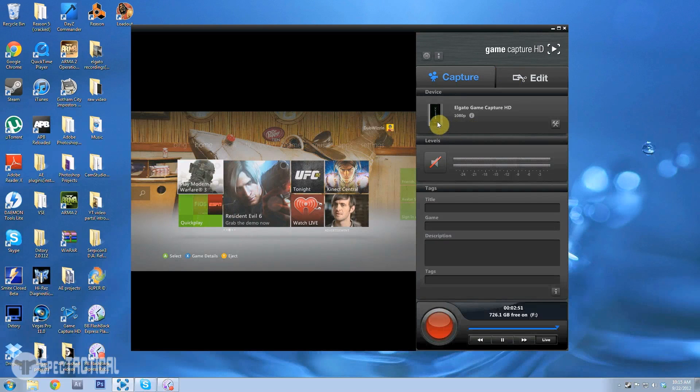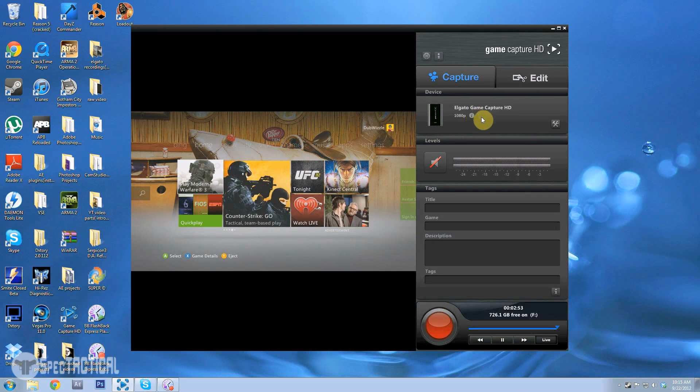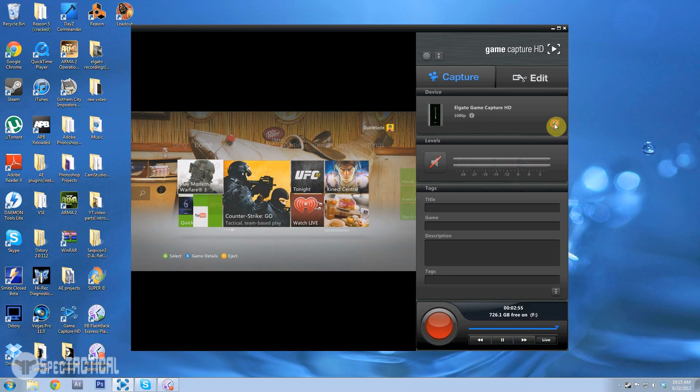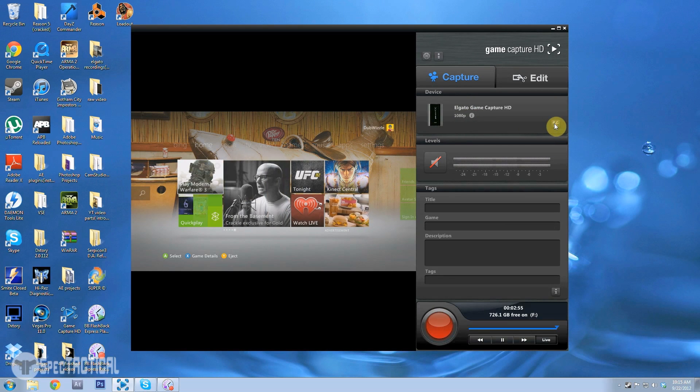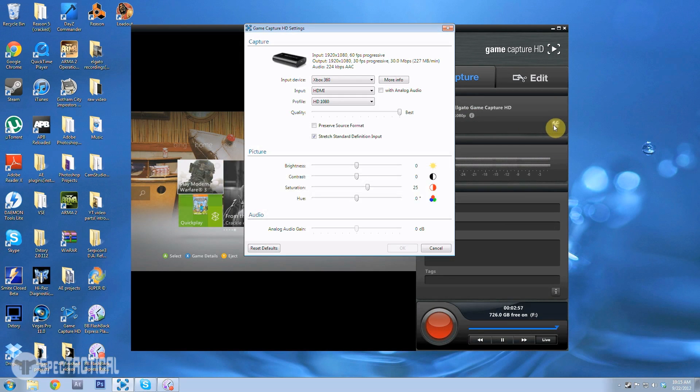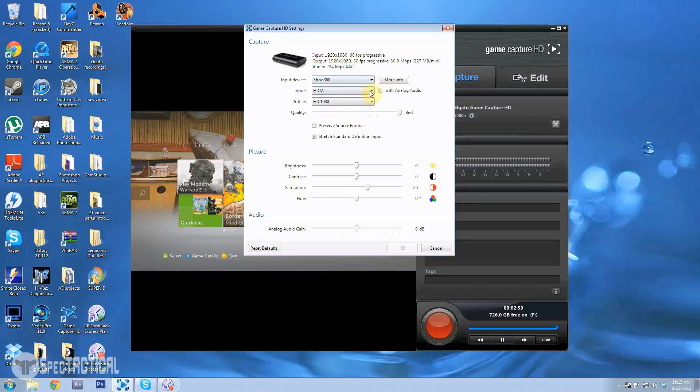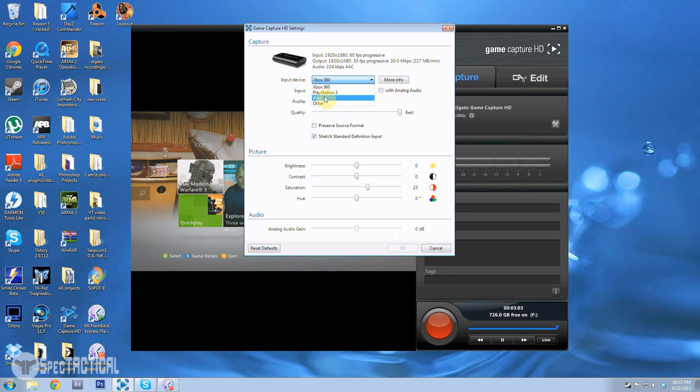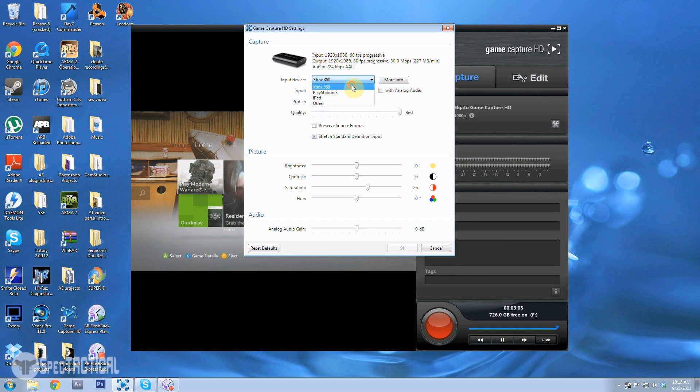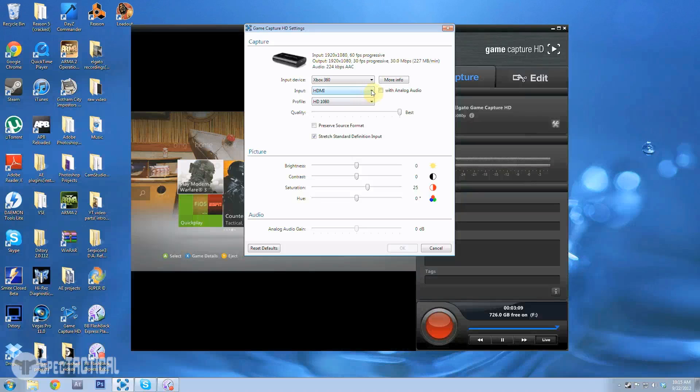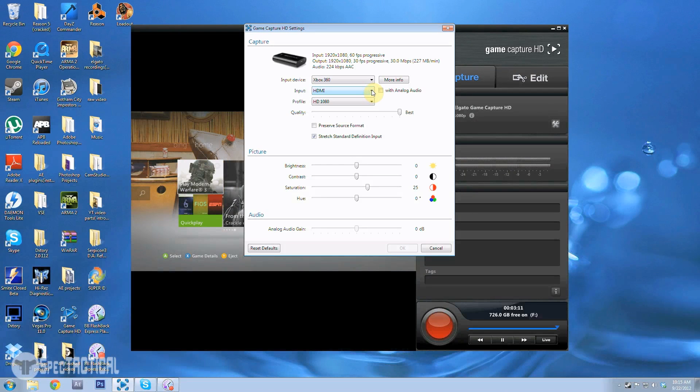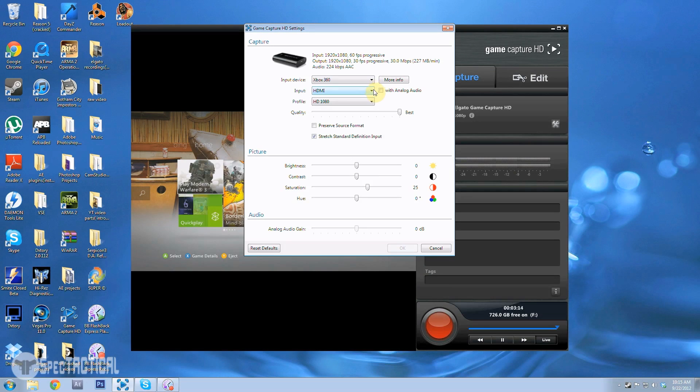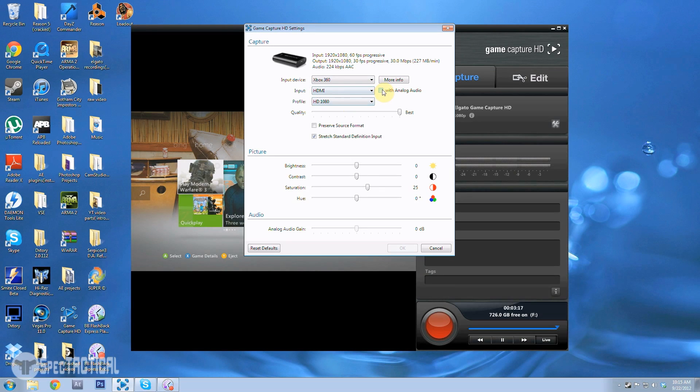Let me get to the meat of the software. This is the settings for your Xbox or PS3 or whatever you're using. You can use iPad or other apparently. The input, I have it set at HDMI. I don't think you can use component for Xbox. And then with analog audio it just allows you to use analog inputs for audio.